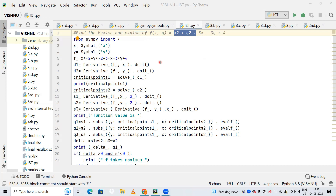So first, what is the question? The question is: find the maxima and minima of the function x squared plus y squared plus 3x minus 3y plus 4, equal to 0. This is the function we are working with.